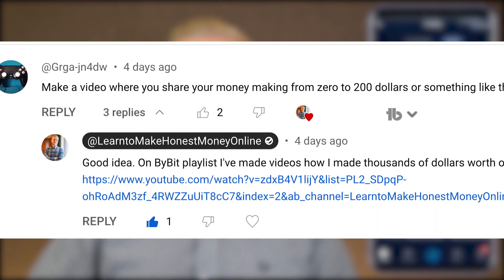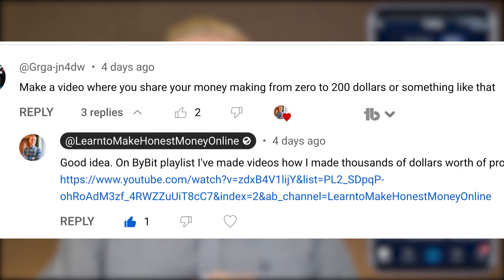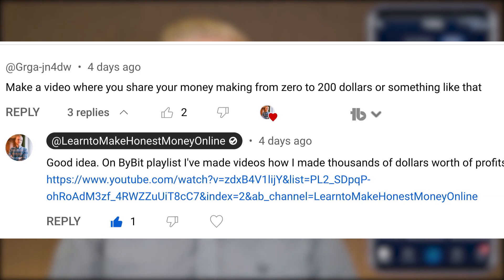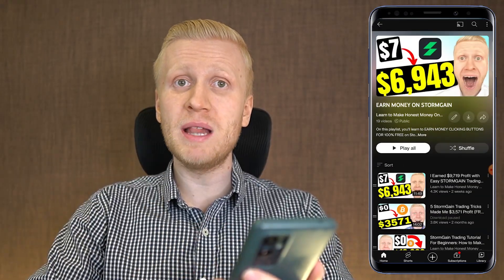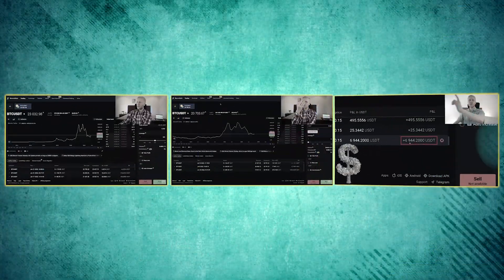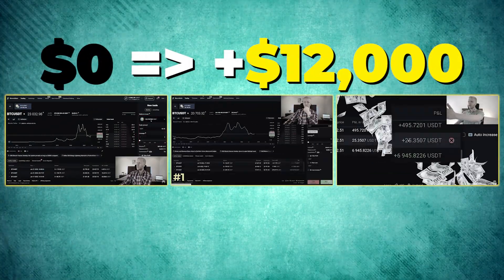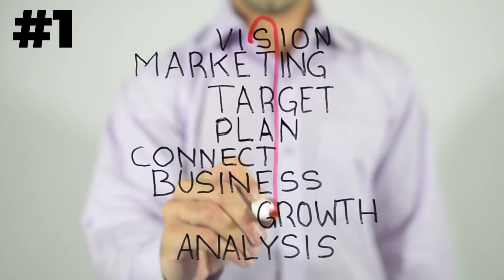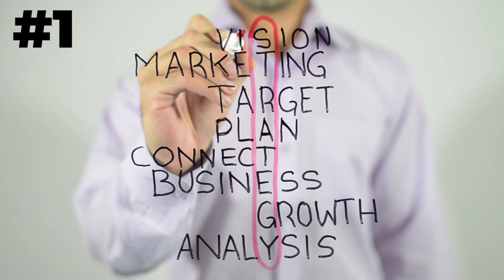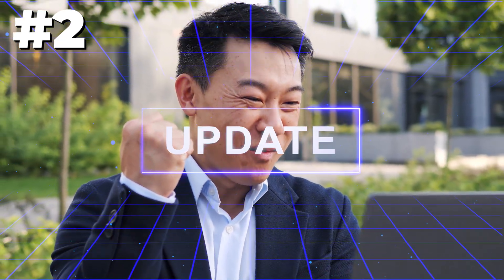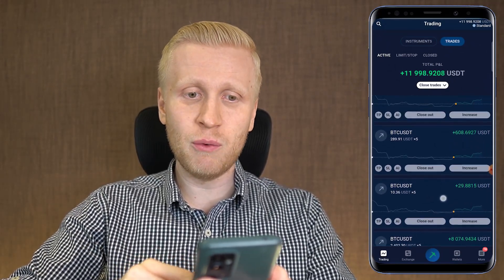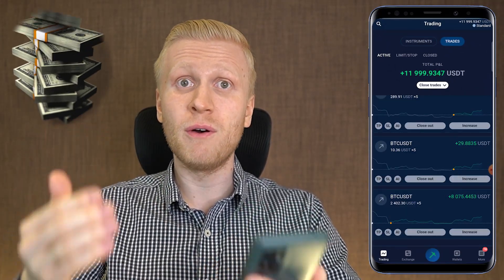This video is a response for one of our new subscribers who asked me to make a video where I share my money making from zero to $200 or something like that. On my Stormgain playlist I have shown you my money making process with this app from zero to making around $12,000 for free. I will show my plan how I will do it, and I have given you regular updates along the way. Now you can see the results — how we earn thousands of dollars for free.